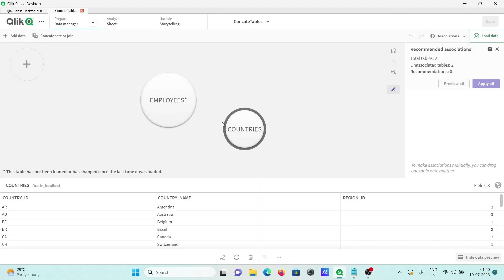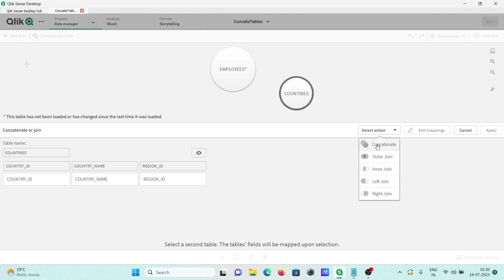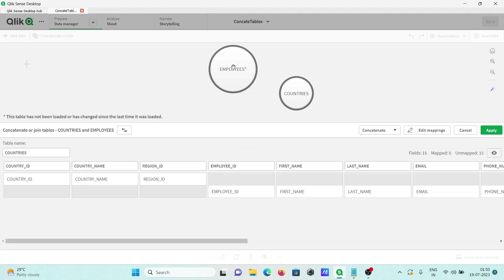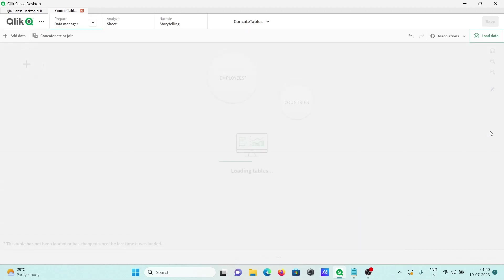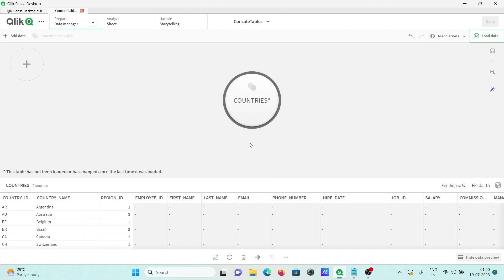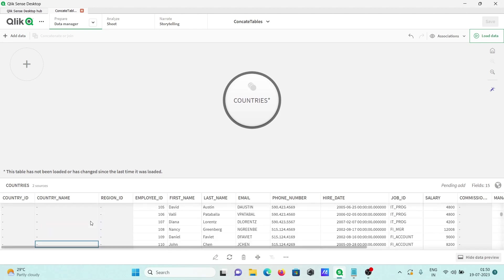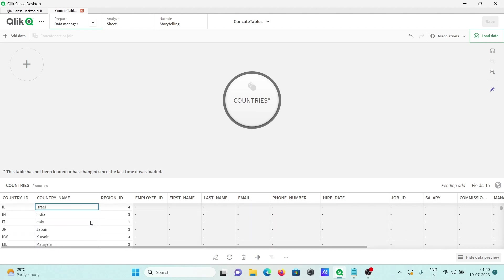Now you can see a concatenate option. Clicking on concatenate, then selecting it and clicking apply. Now both tables are concatenated. Scrolling down you can see the countries table records followed by the employees table records — two tables successfully concatenated.